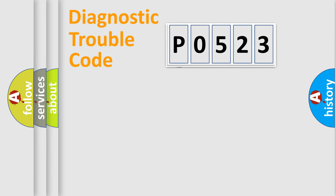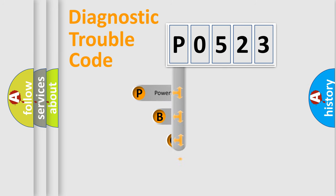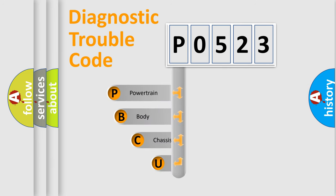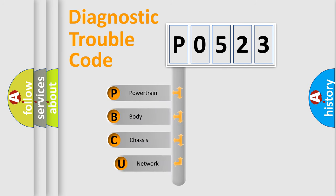First, let's look at the history of diagnostic fault code composition according to the OBD2 protocol, which is unified for all automakers since 2000.